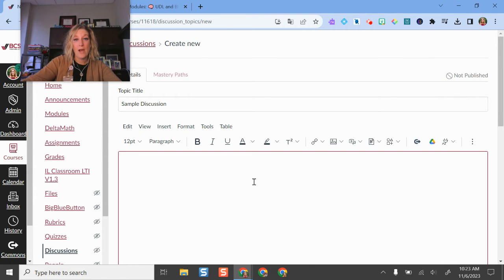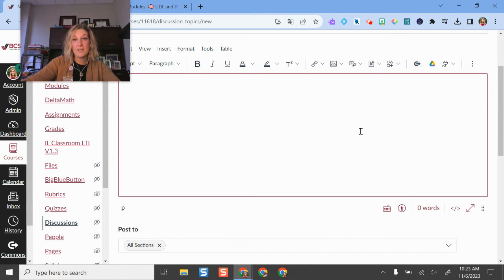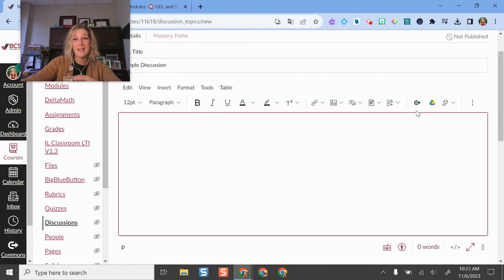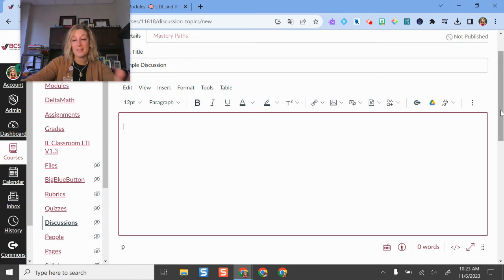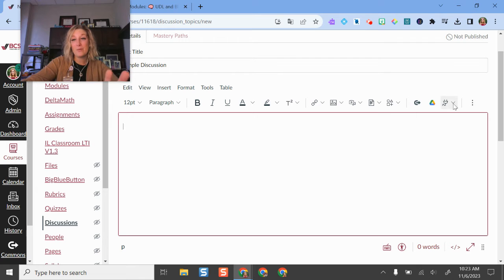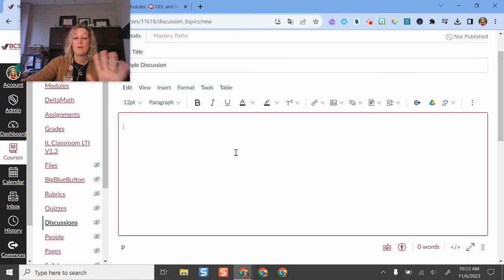I have lots of different media that I can put in here. If I have students who want to watch a video, I can use the Rich Content Editor or the RCE here to add text, links, pictures, embed my Google files, YouTube videos, whatever I would like to do.